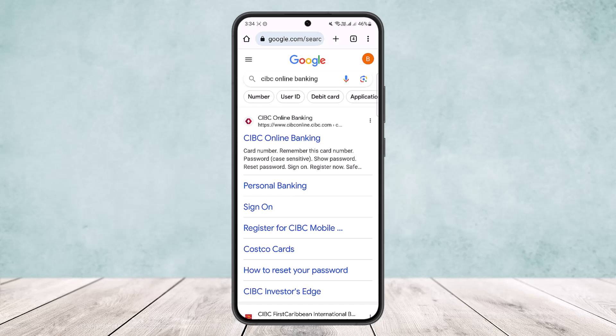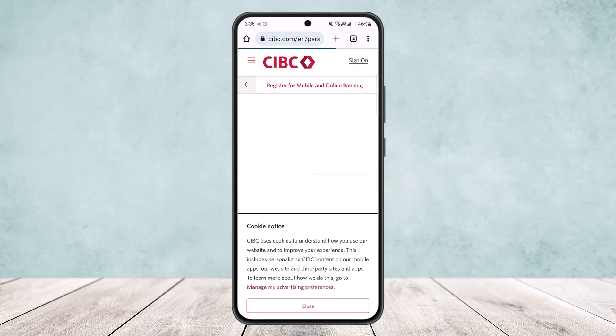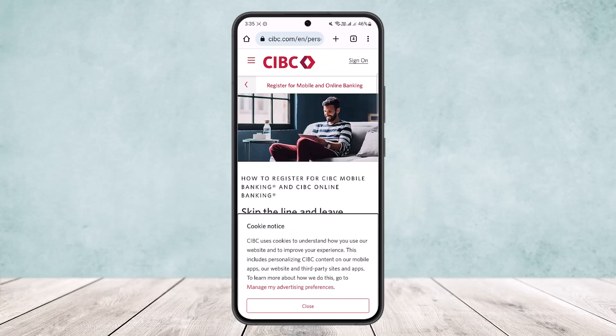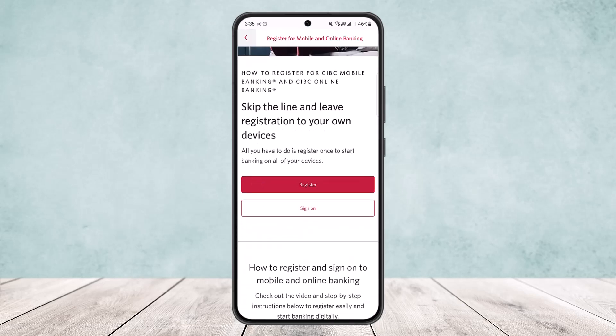You can see personal banking, you can see the sign-on option, and you can see 'Register for CIBC mobile banking'. You want to simply tap on 'Register for CIBC mobile banking or online banking'. Here you can see 'Register for mobile and online banking'. You want to simply close this and scroll down.